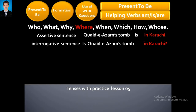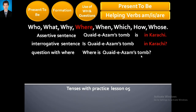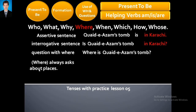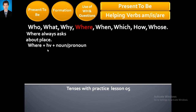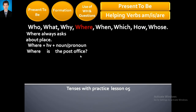Now, question with 'where': 'Where is Quaid-e-Azam's tomb?' Its answer is: 'Quaid-e-Azam's tomb is in Karachi.' 'Where' always asks about places. Where is the post office? Where is the DC office? Where is the education office?